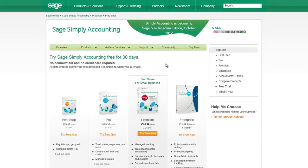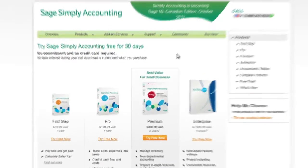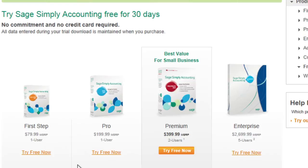Select the version that you believe is the best fit for your business needs. For this example, we're going to select Sage Simply Accounting Pro. Click on the Try Free Now link.